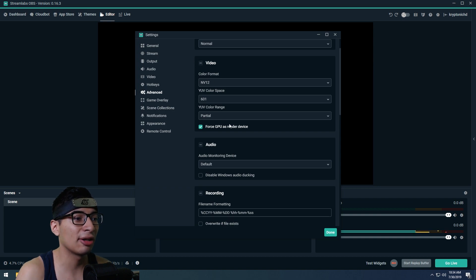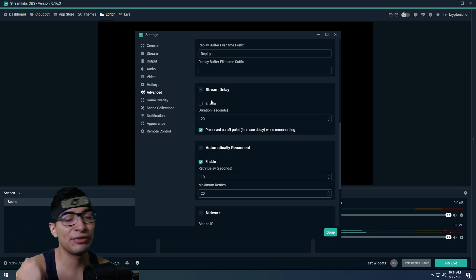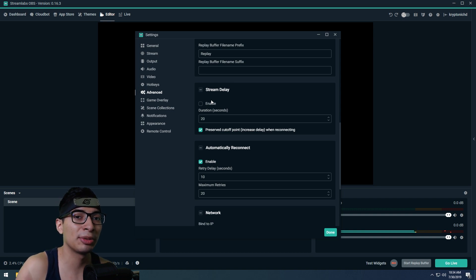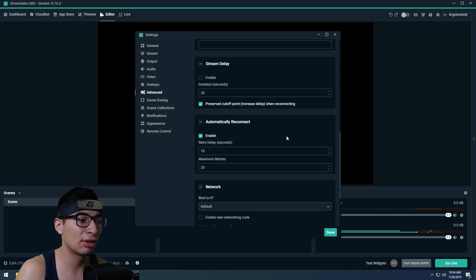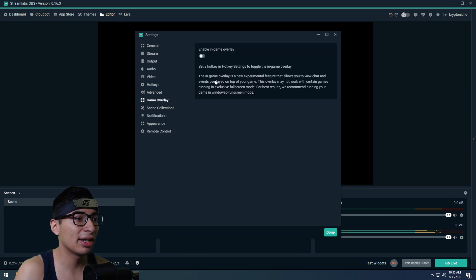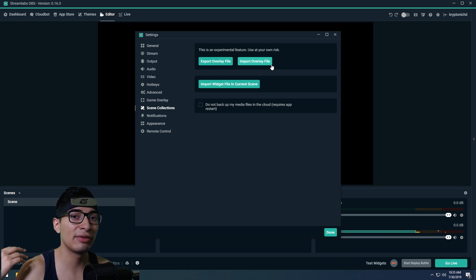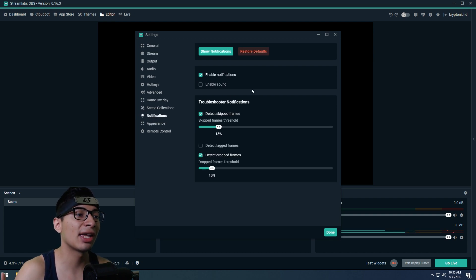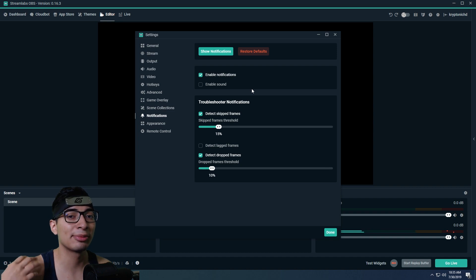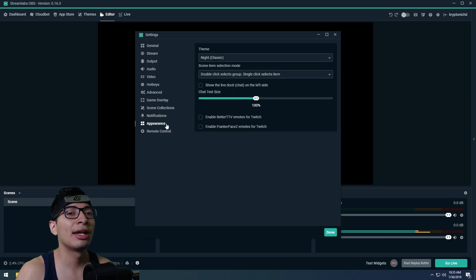For video color format and related settings, just leave them all on default — messing with them gets really annoying. The stream delay feature is great if you're a PUBG streamer or any streamer who doesn't want to be stream-sniped — you can easily add a delay to your stream. Game Overlay is a cool feature Streamlabs has been adding. Scene Selection lets you import your own scenes or download templates from Streamlabs. Notifications work similarly — Streamlabs provides them to make testing easier.